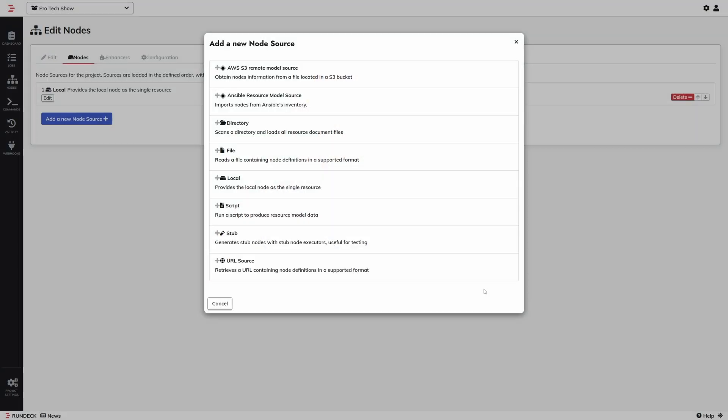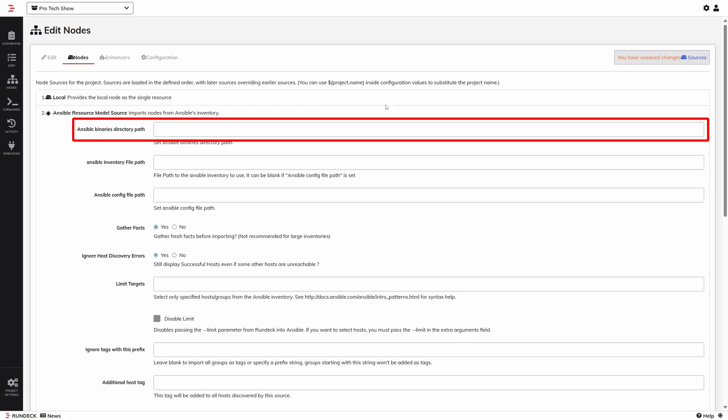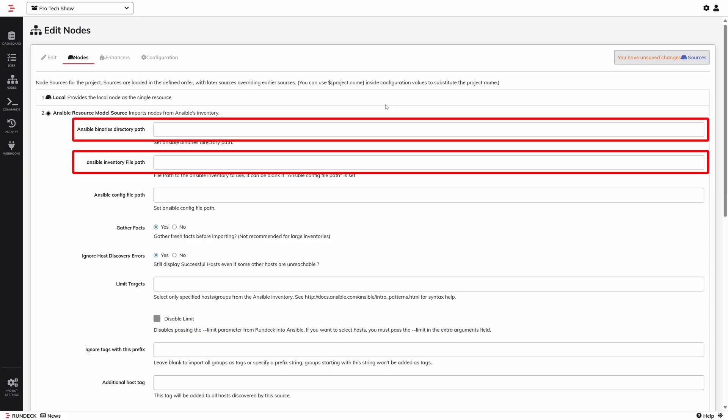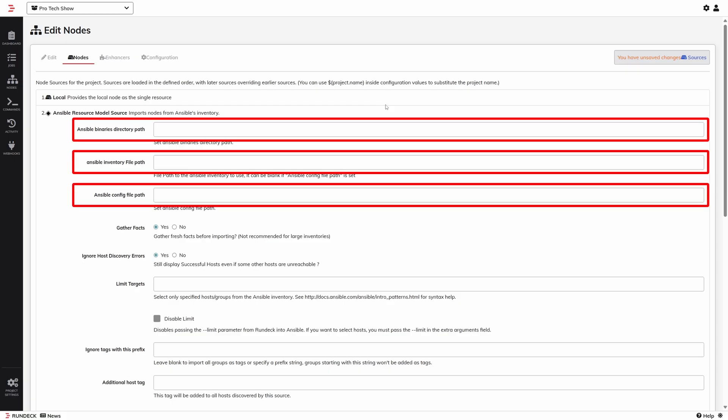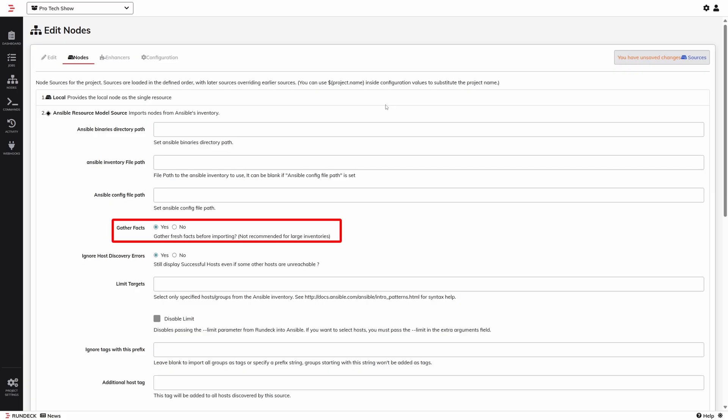The one I'm going to choose is the Ansible resource model. This is going to ask me some questions about my Ansible setup. I can tell it where to find my binaries and either my inventory file or the Ansible config file. Mine are all in the default location, so I can just leave them empty and Rundeck will figure it out. There are a few settings worth noting though.